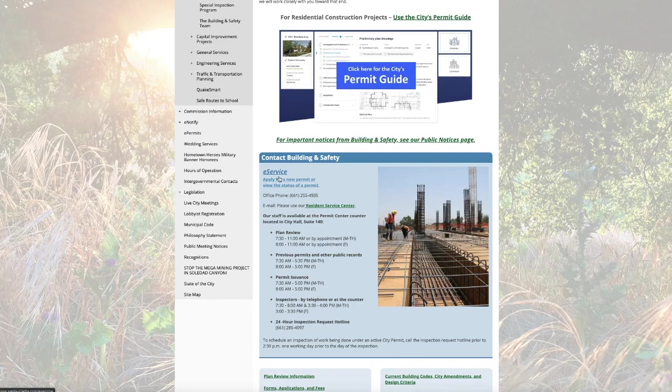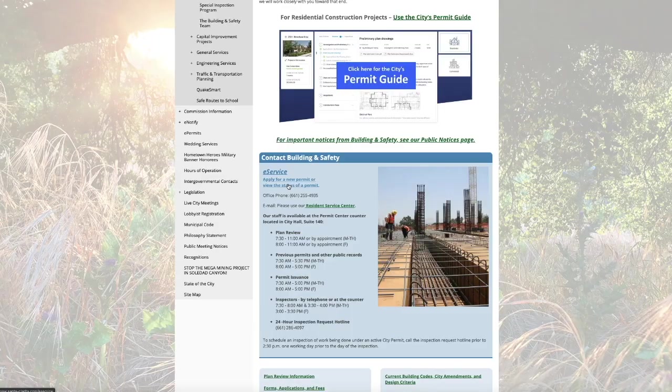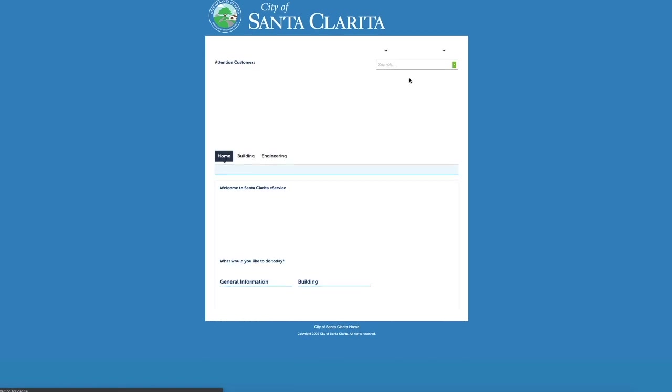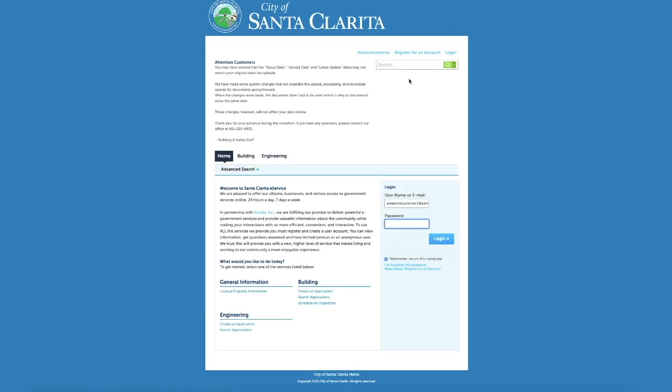So if you go to Contact Building and Safety, there's the eService link here. Apply for a new permit or view the status of a permit. We're going to click that and that is going to take us to the City of Santa Clarita Citizen Access side.